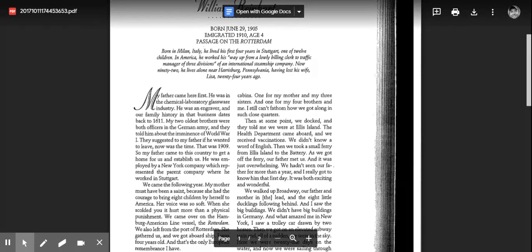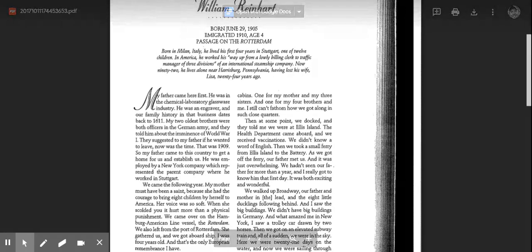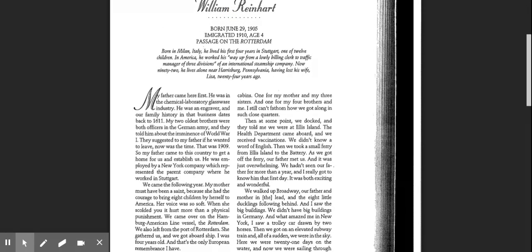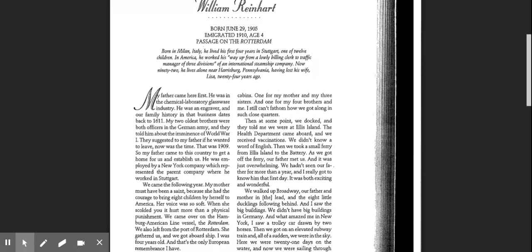My mother must have been a saint, because she had the courage to bring eight children by herself to America. Her voice was so soft. When she scolded you, it hurt more than a physical punishment.